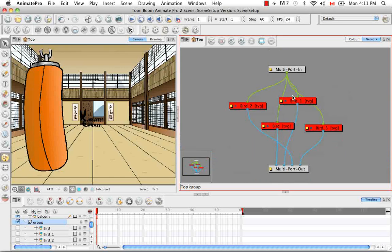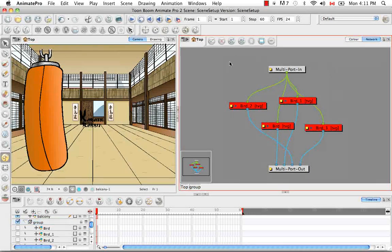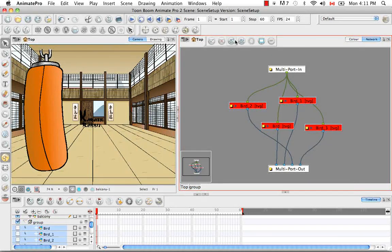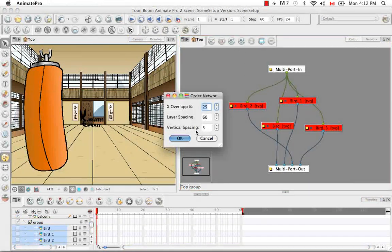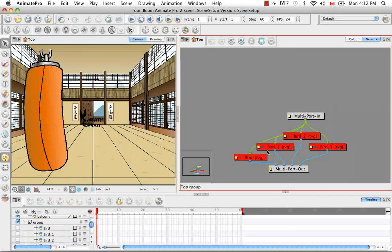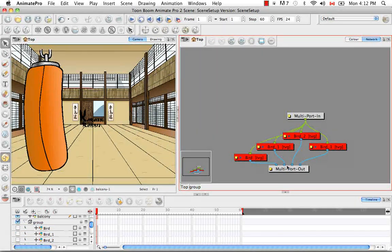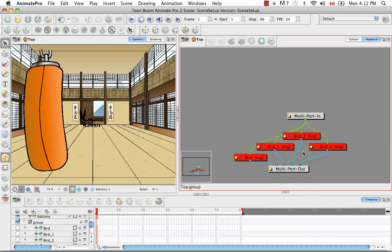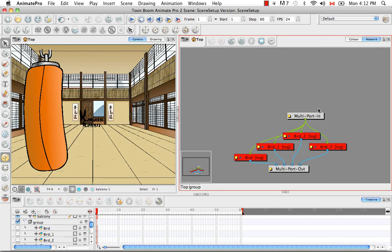Or you could use the keyboard shortcut command G on Mac or control G in Windows. However, as we see here, this group has these four wires coming out. And we know why this is. If you enter the group, we'll see here, let me just organize these,